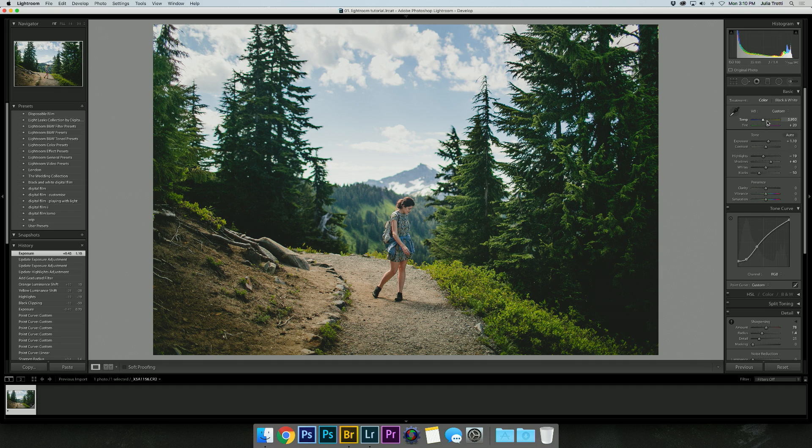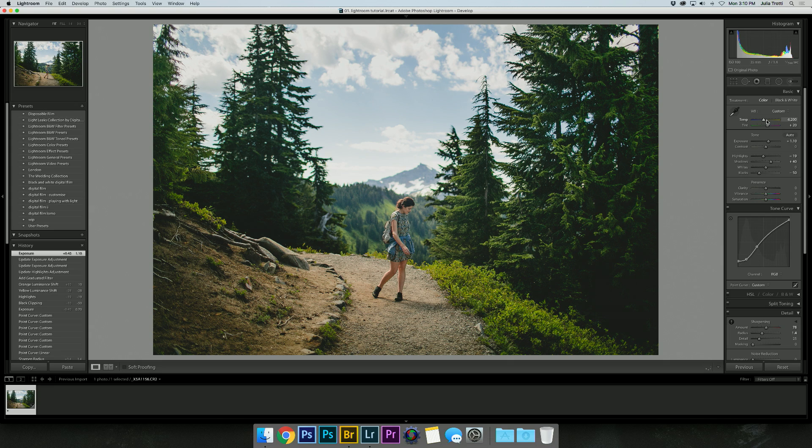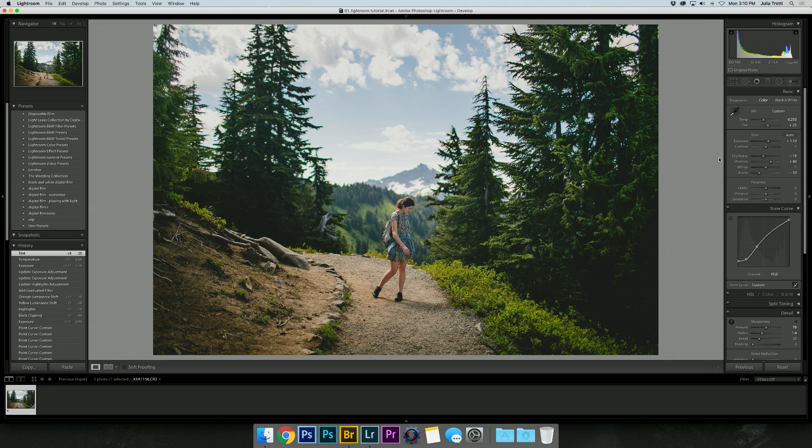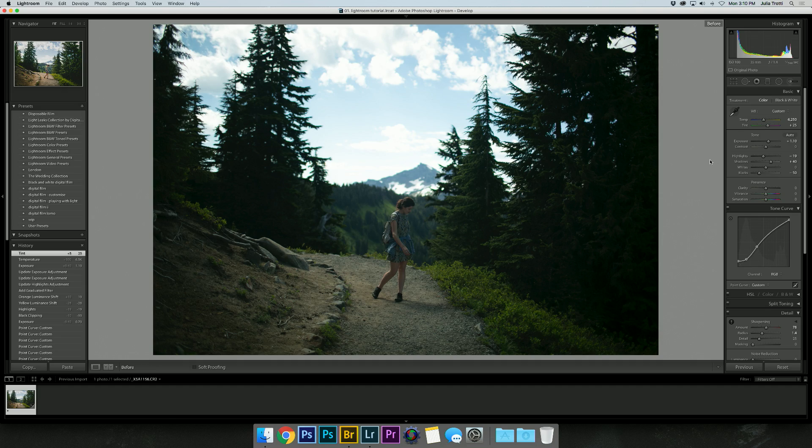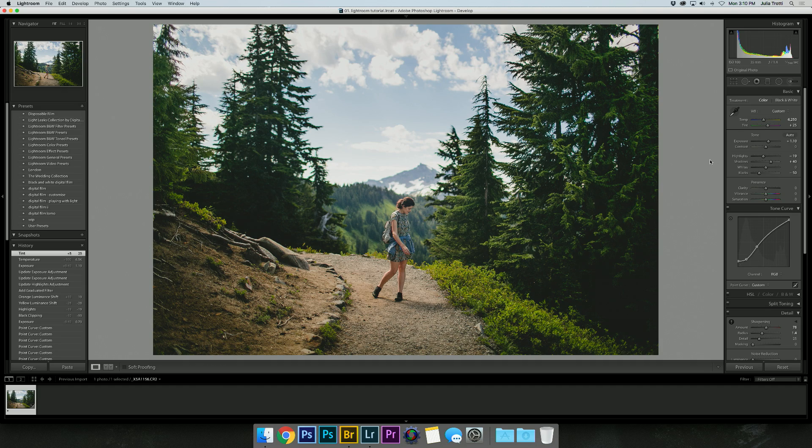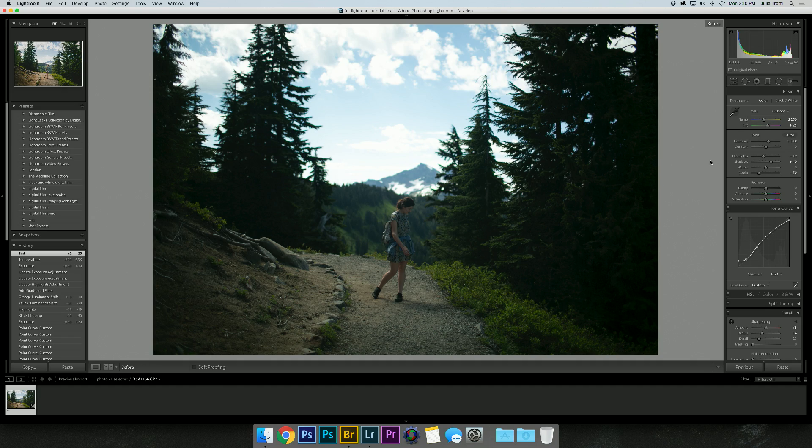I might actually, after looking at it a little bit longer, bring up the temperature a little bit more and the tint by five points as well. All right, now I'm happy with the image.